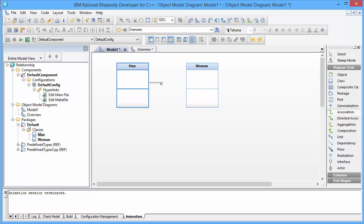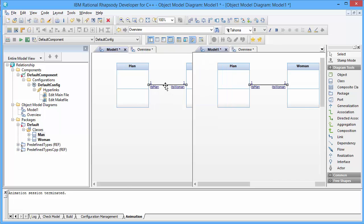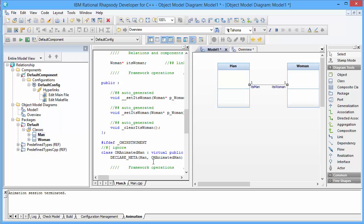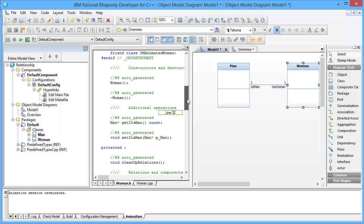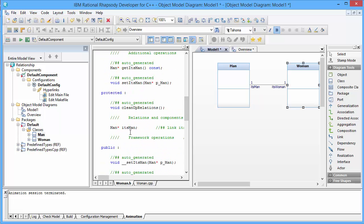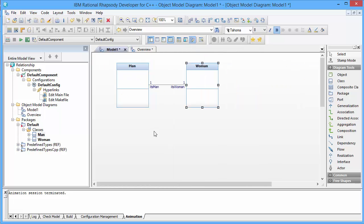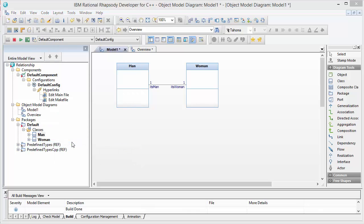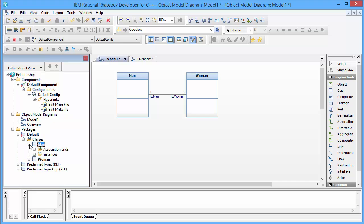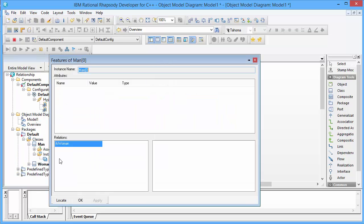So I draw an association between them. This association is translated in the source code as a pointer. We see in the source code of the man that we have a pointer its_woman, which is a pointer to a woman — this is basically the role name. And on the side of the woman we will see that we have a relationship its_man, which is a pointer to a man.